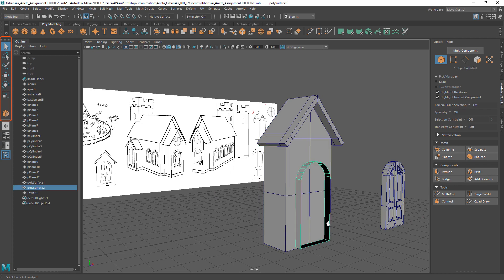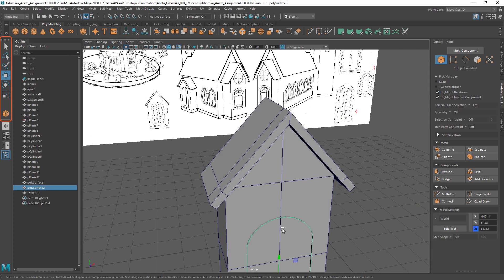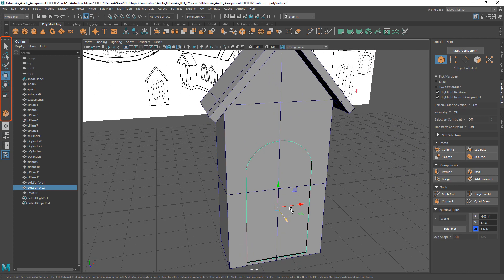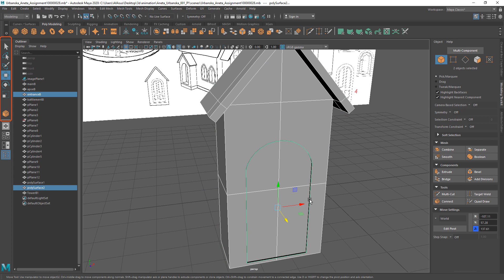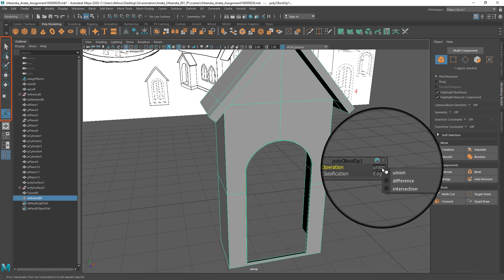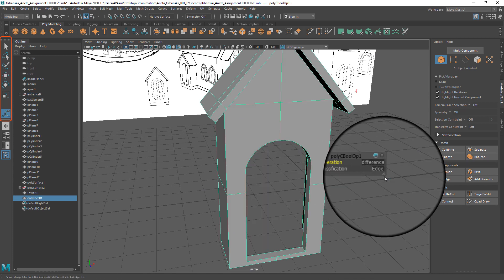Push frame into entrance mesh, select entrance first, frame second and then pick difference operation in boolean menu.